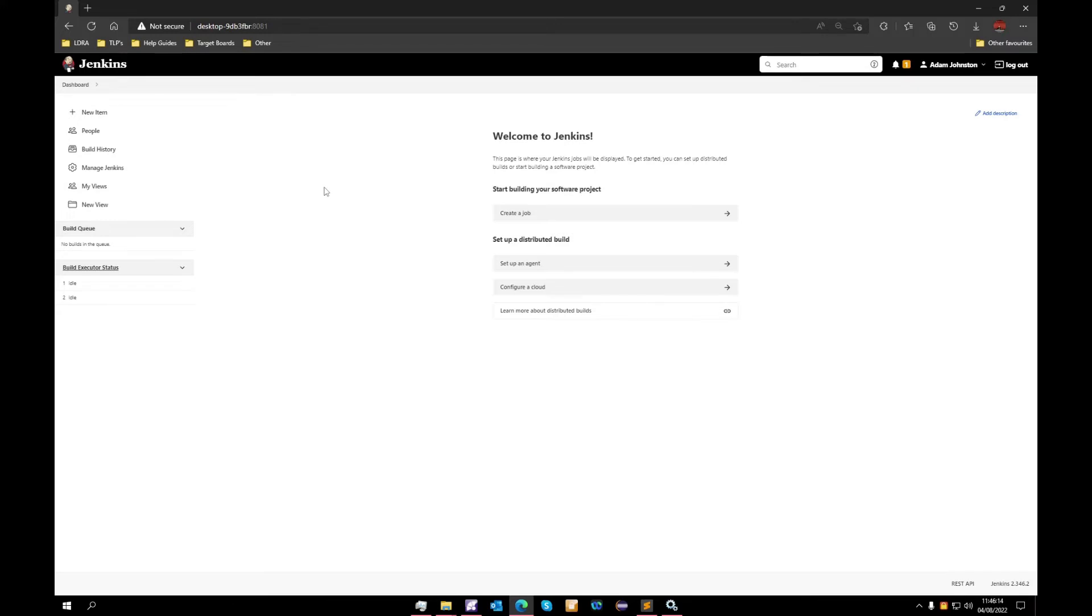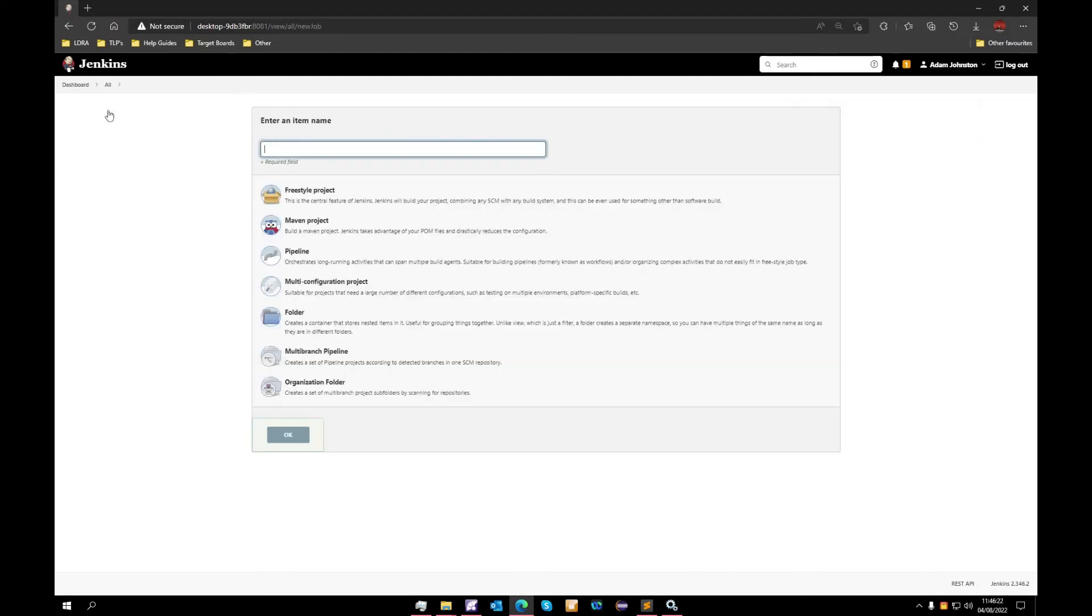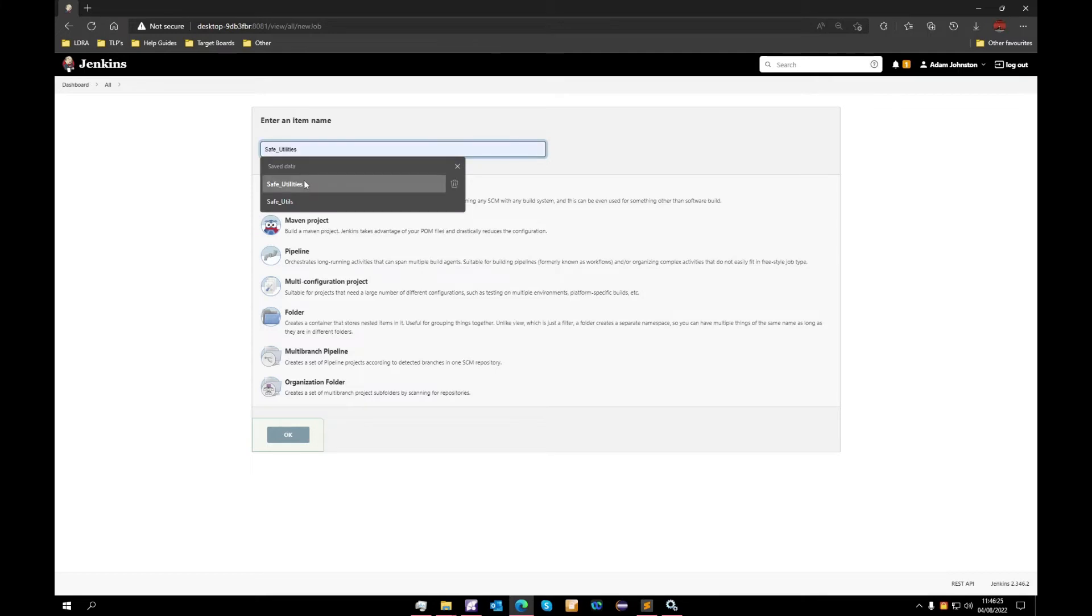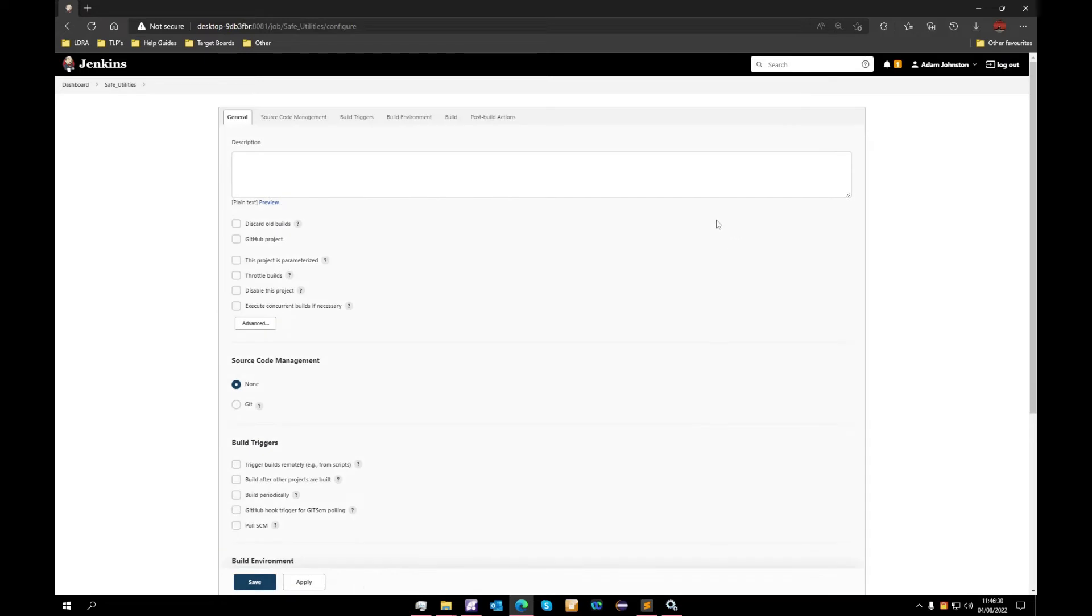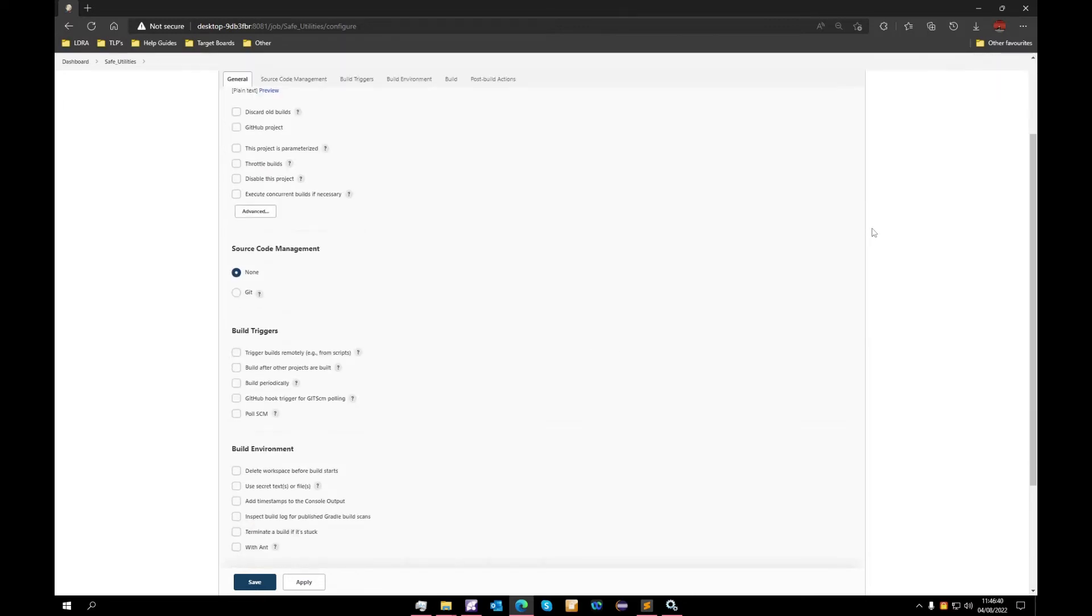Now that that is completed, our settings are configured and we will need to bring in our project. So we will select a new item, give it a name, select freestyle project, and OK that. And now we are able to configure our project settings. So as opposed to configuring our Jenkins settings, we are now configuring the individual project settings.